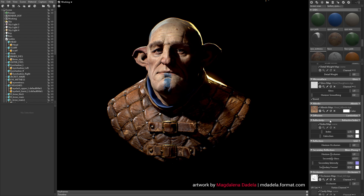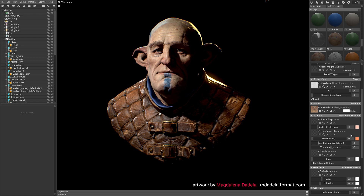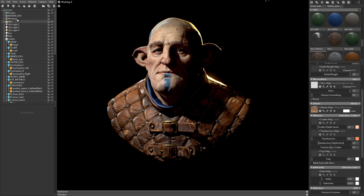To enable the Skin Shader, you'll need to change the Diffusion model from Lambertian to Subsurface Scatter. Once I've enabled this, not much has changed. To see a noticeable effect, I have to really crank up the Scatter Depth slider here. This is because the scale is not set up correctly.